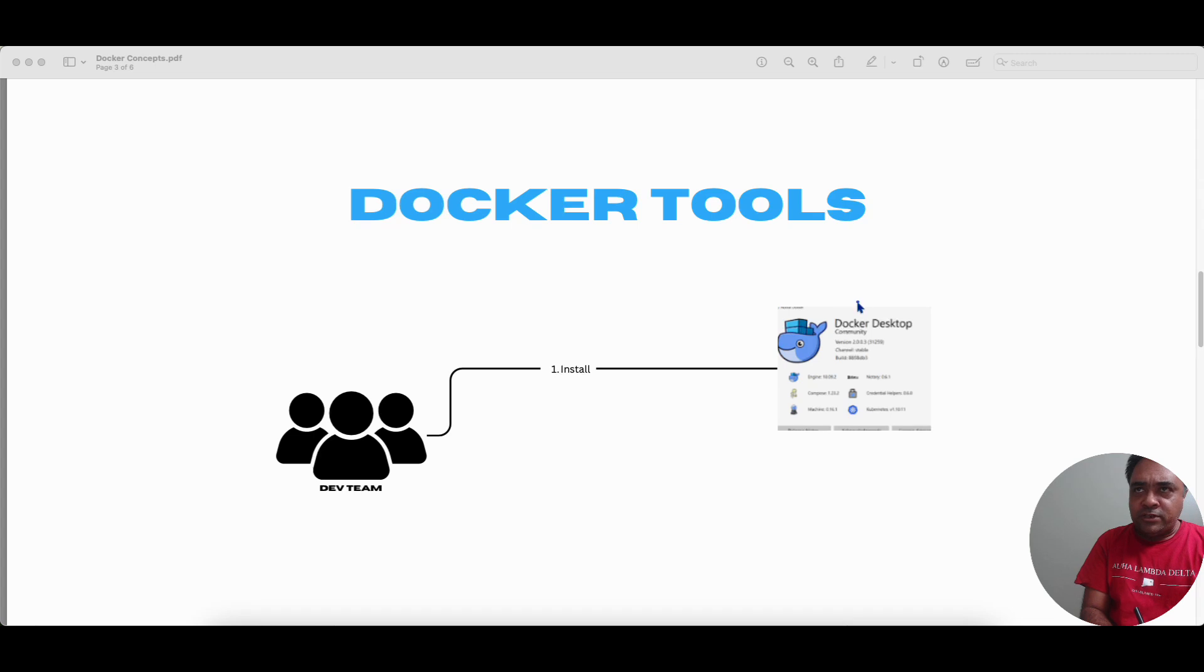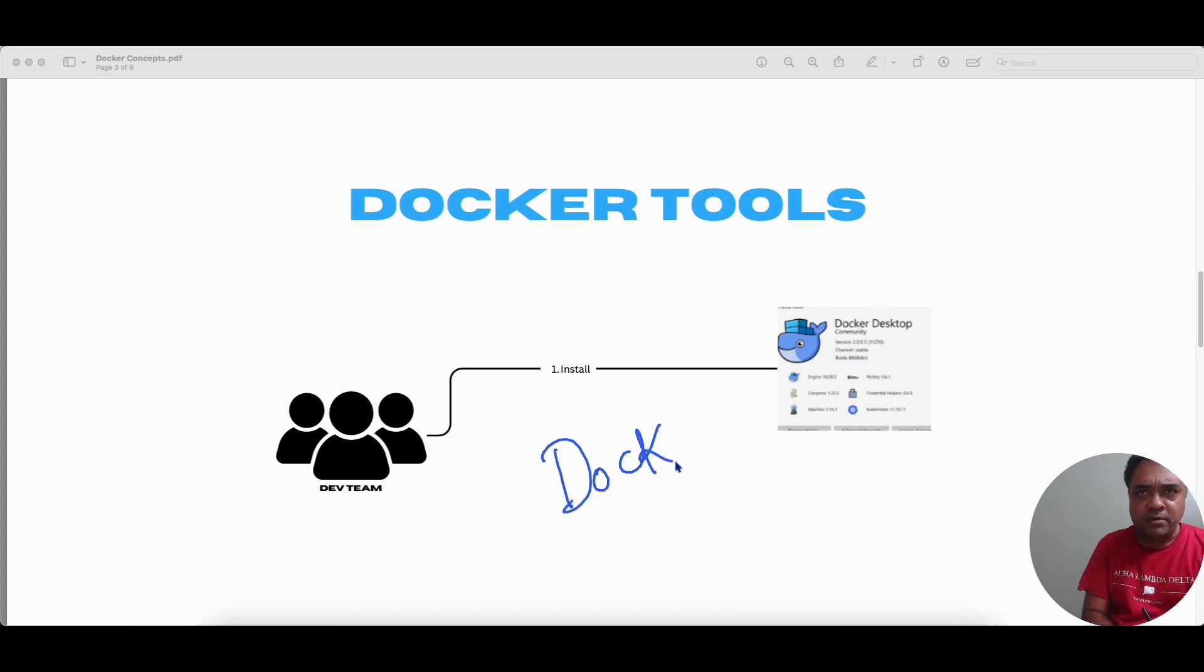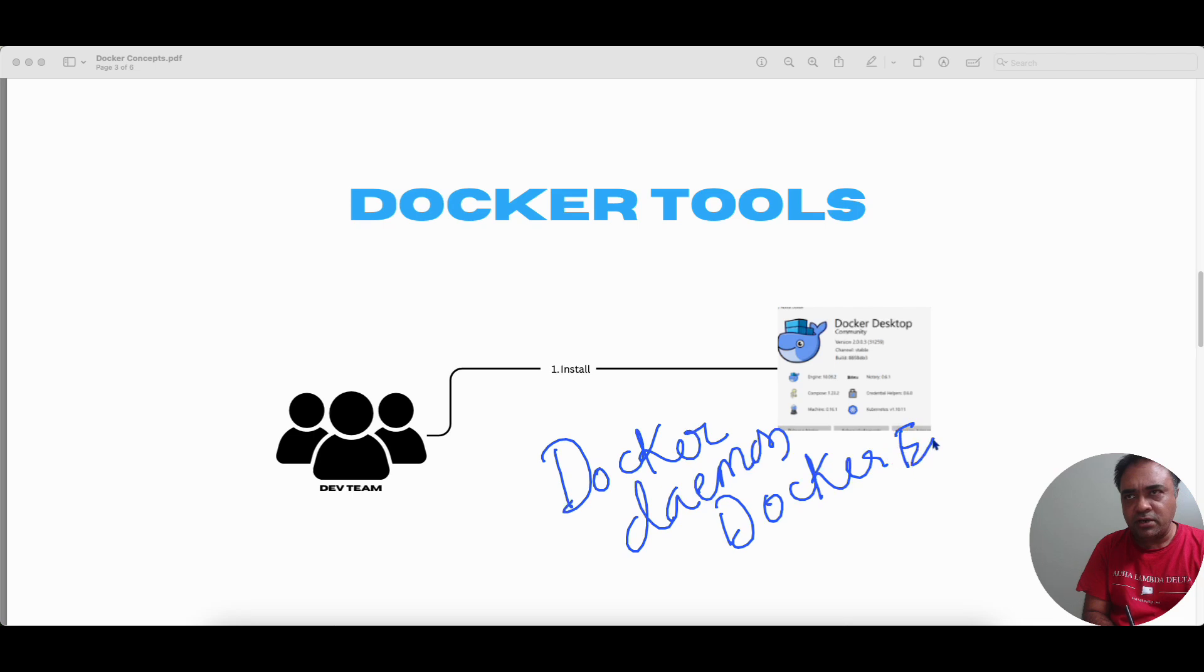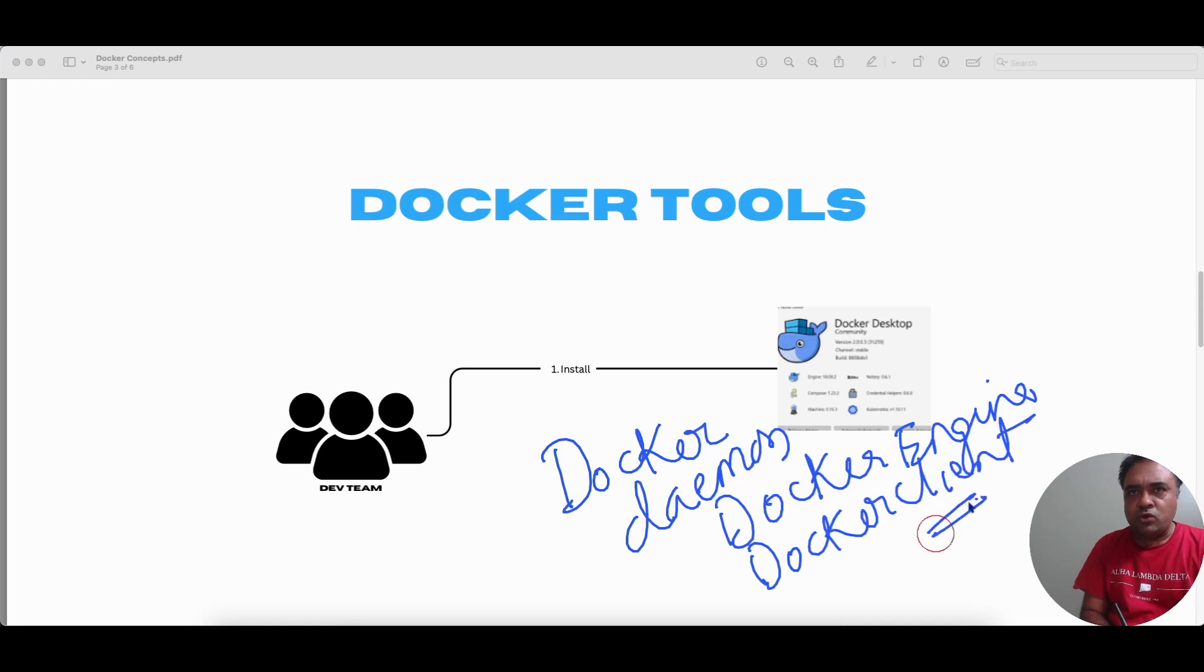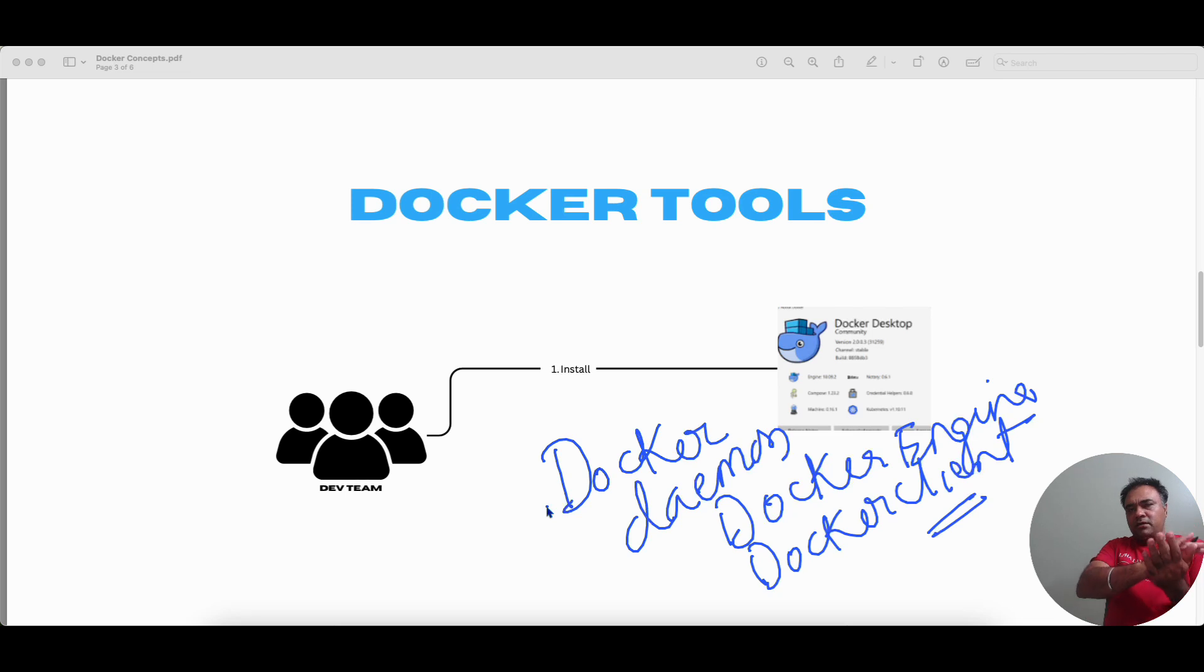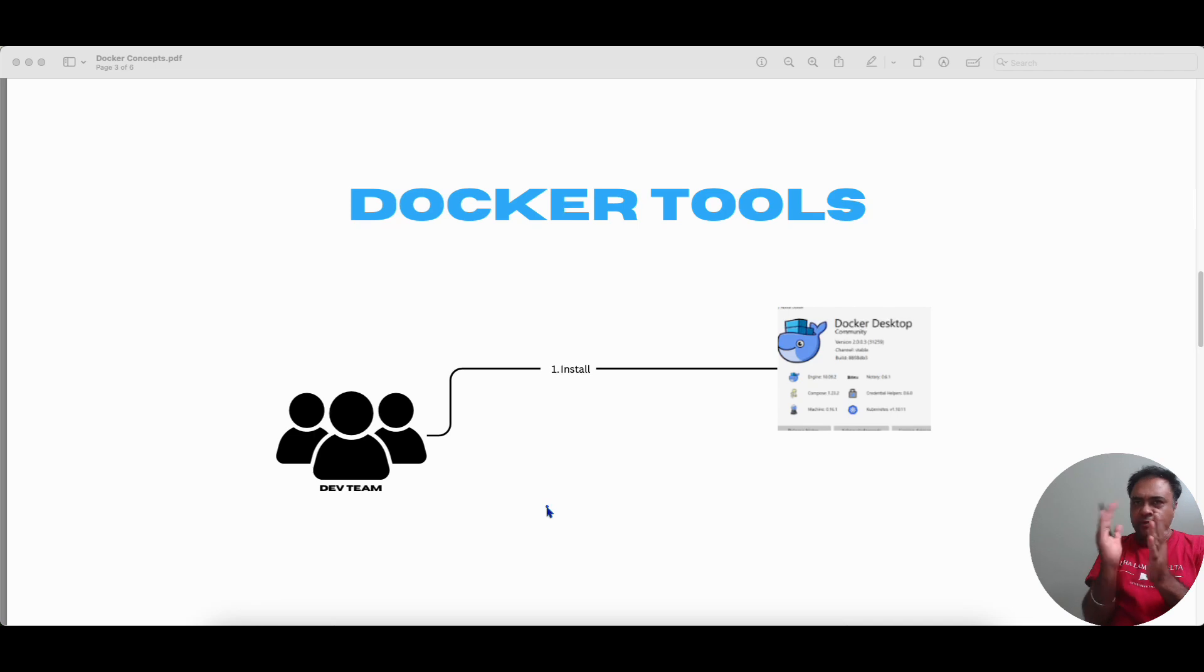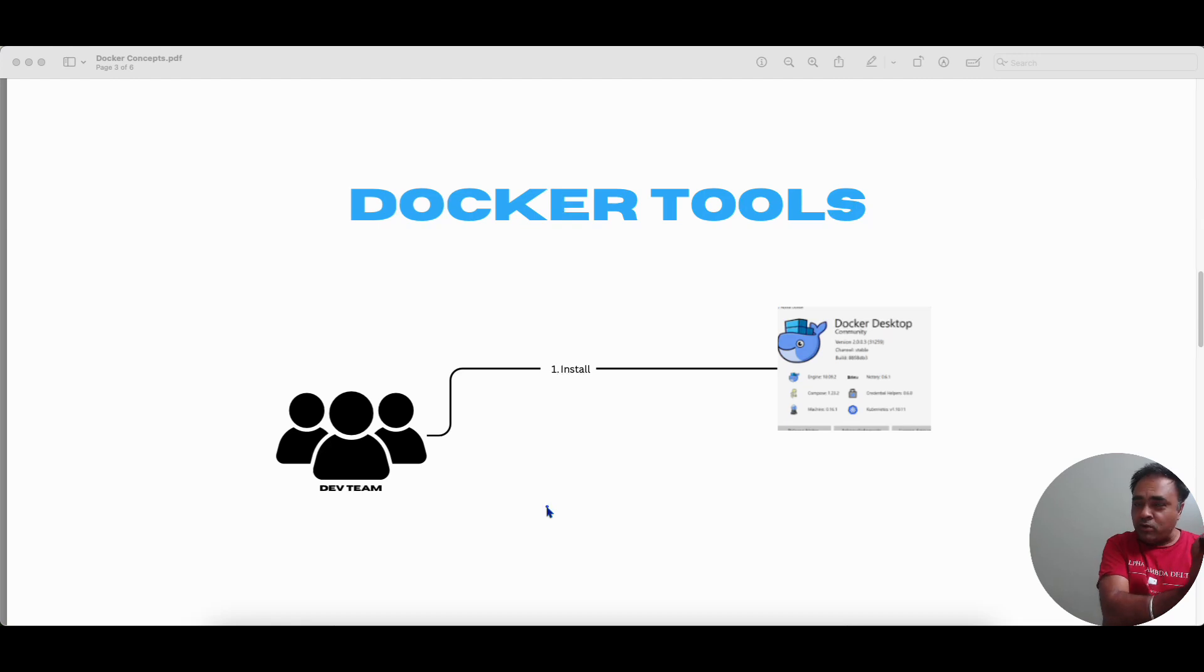So when you install Docker desktop or Docker on the workstation or laptop, what are the things we get? We get what you call a Docker daemon, and we get something called Docker engine, and we have the third component called as Docker client. So the Docker daemon and Docker engine, we will talk in more detail in subsequent videos.